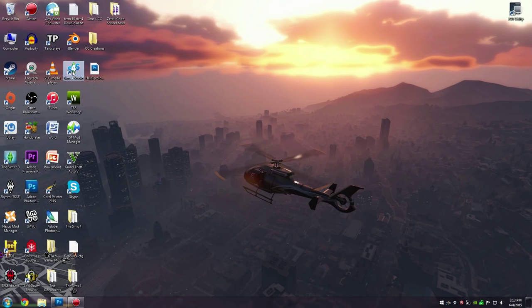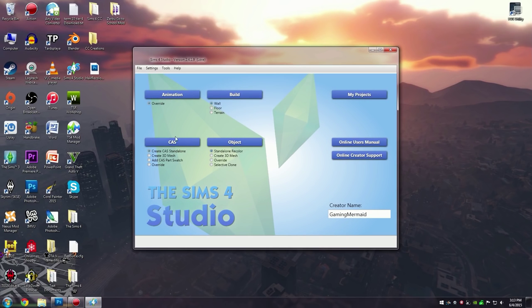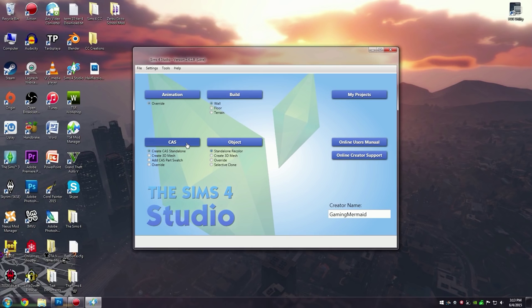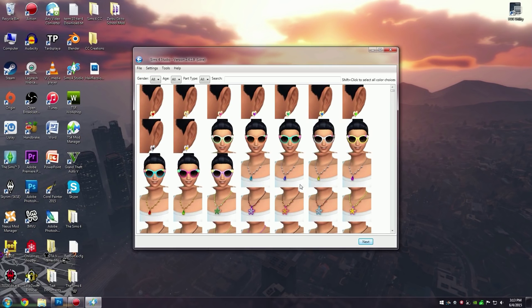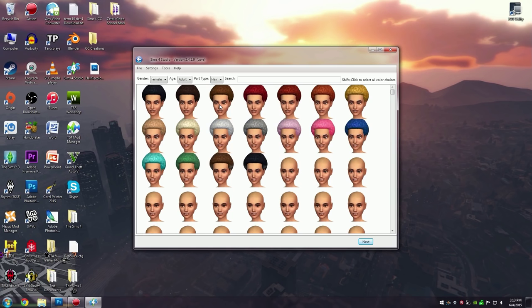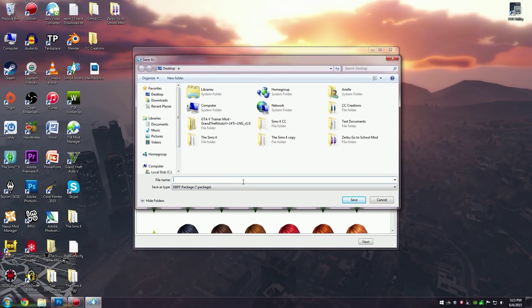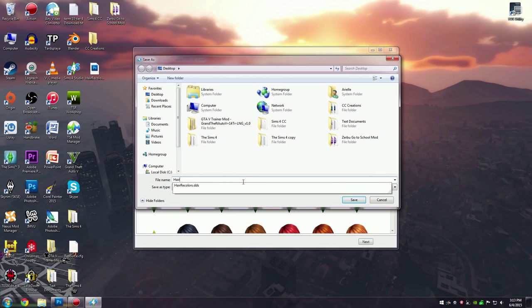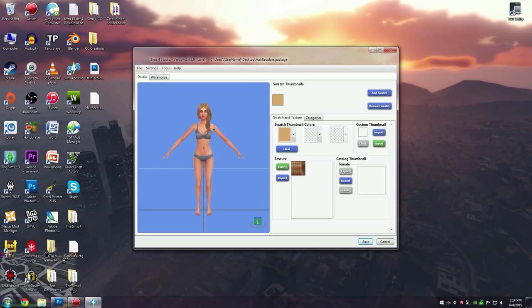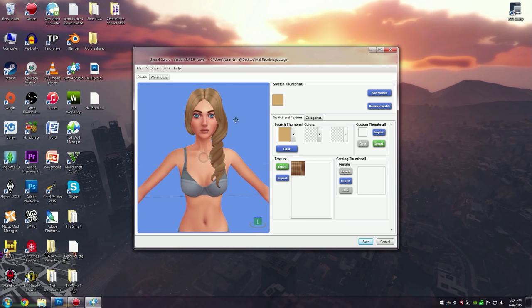Now open up the Sims 4 Studio and go to Create a Sim — Create a Sim Standalone. It's going to load everything in your Sims game. I'm going to focus on female hair, so I'll go to Female, Adult, and then Hair. It will show all the female hairs and I'm just going to choose this one. Save it however you want — I'm just going to name it "hair recolors." Now you'll want to export this texture so we can recolor it.